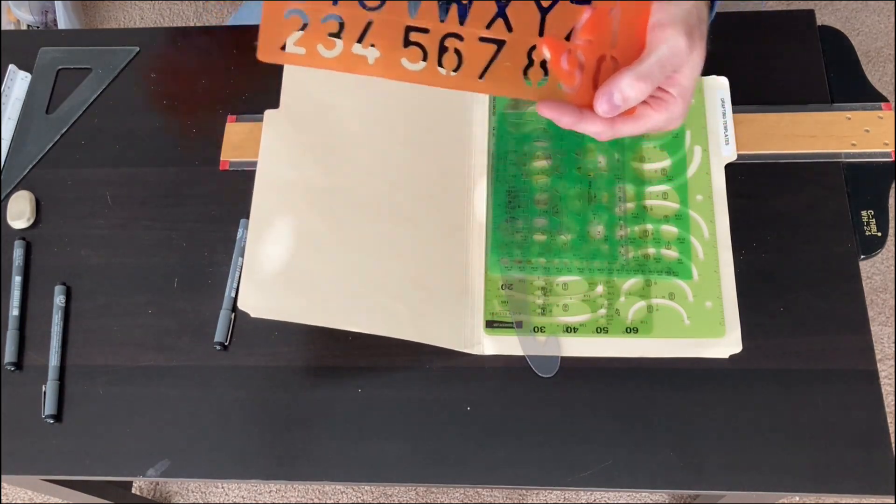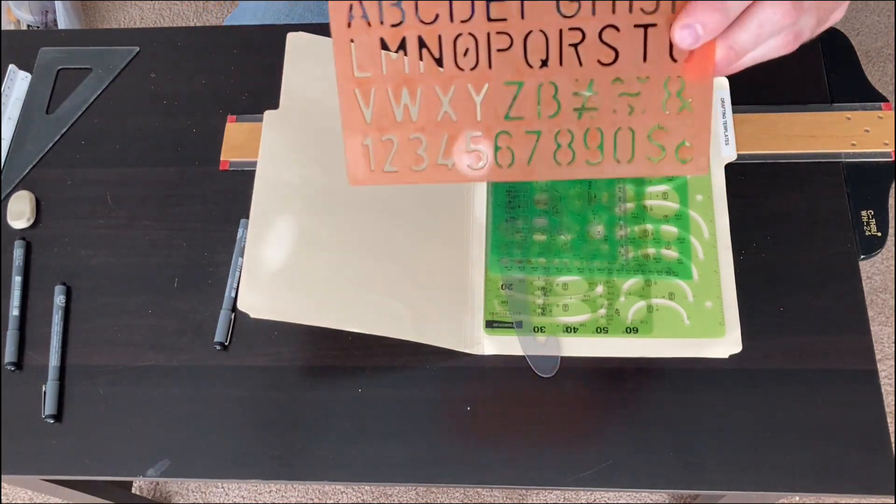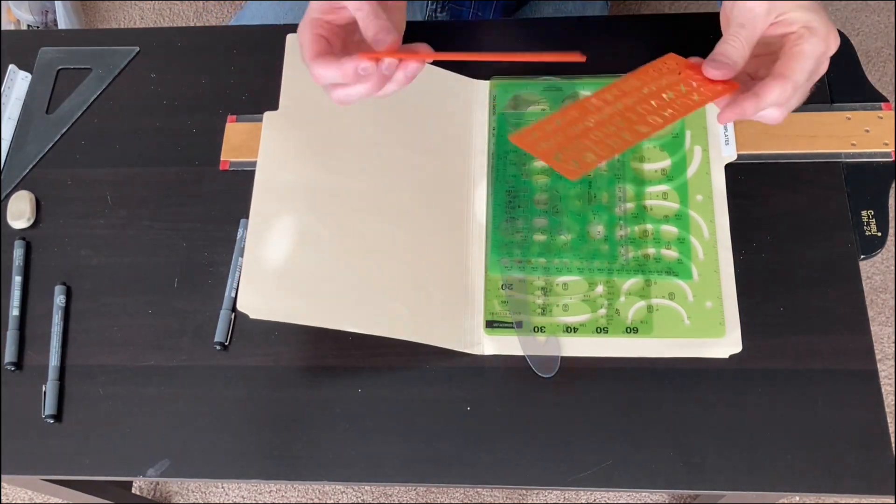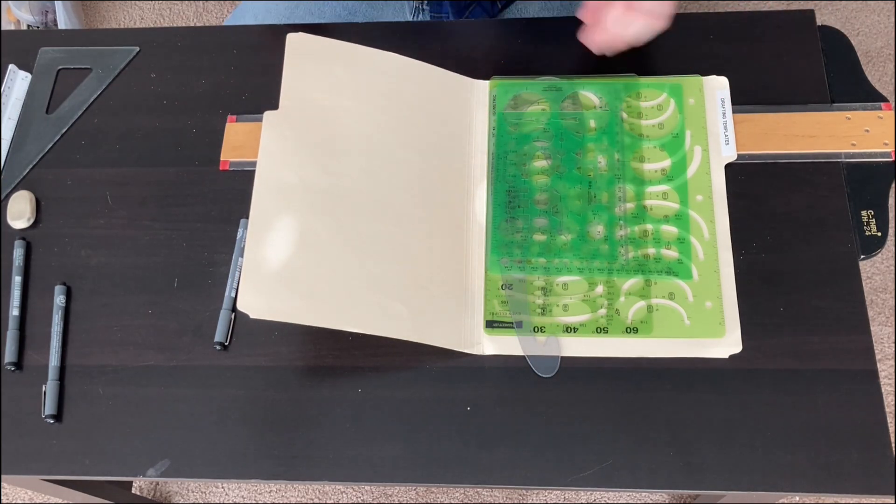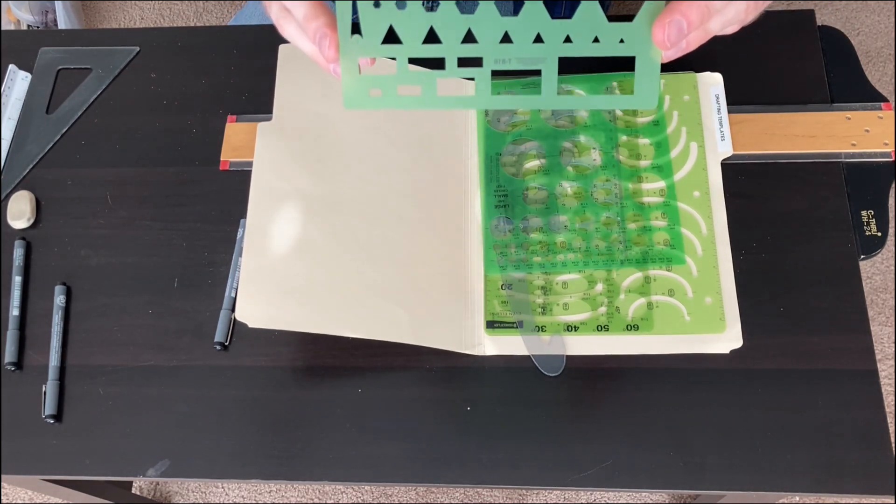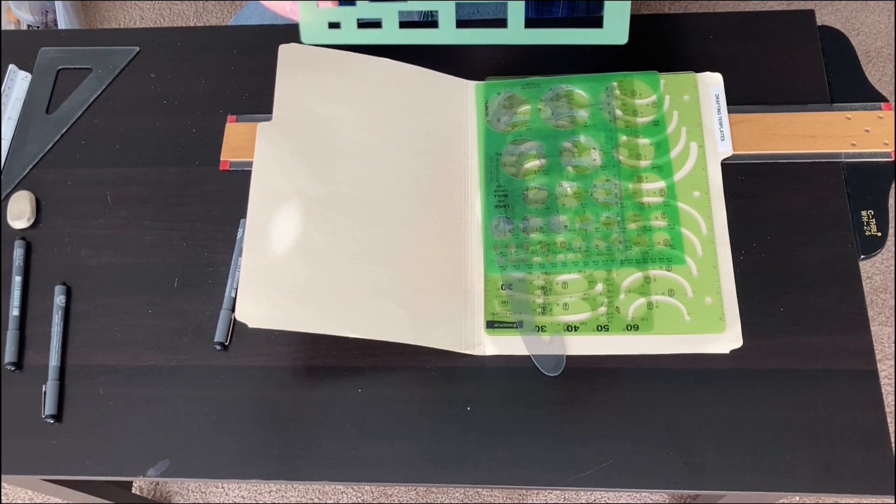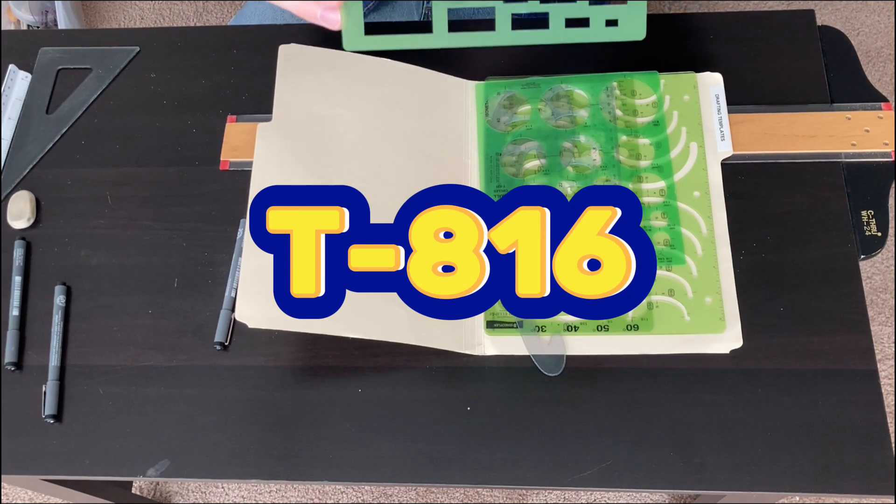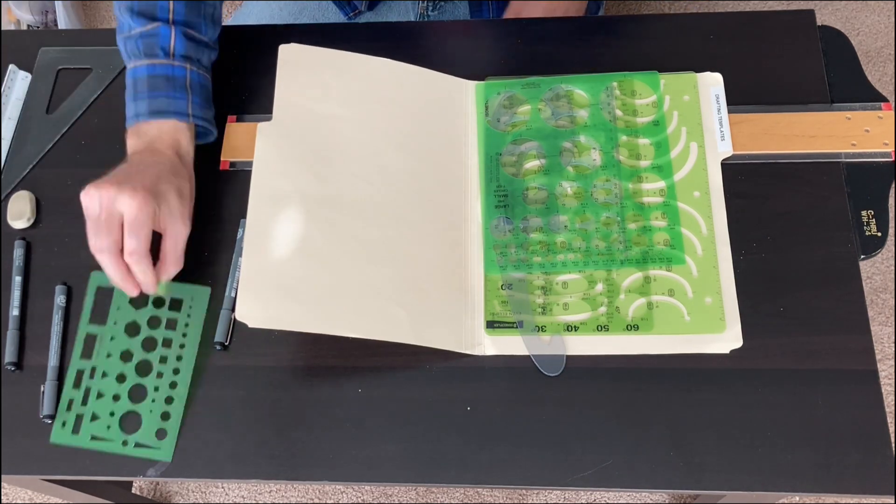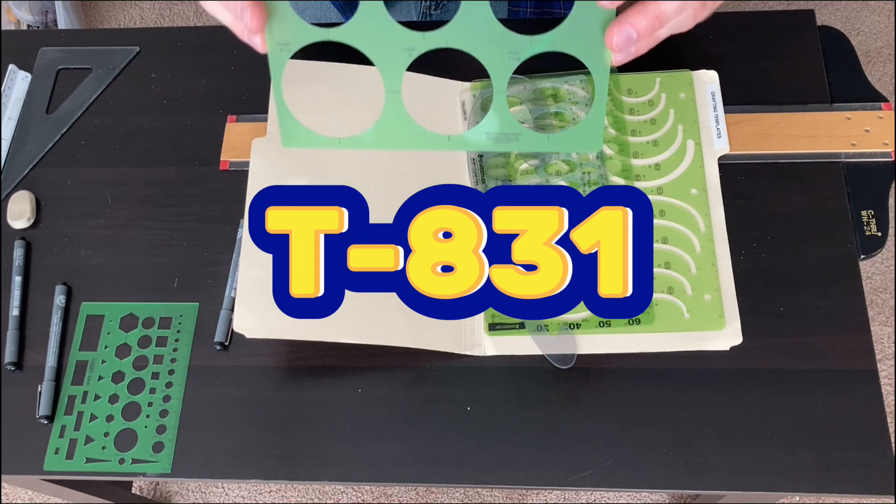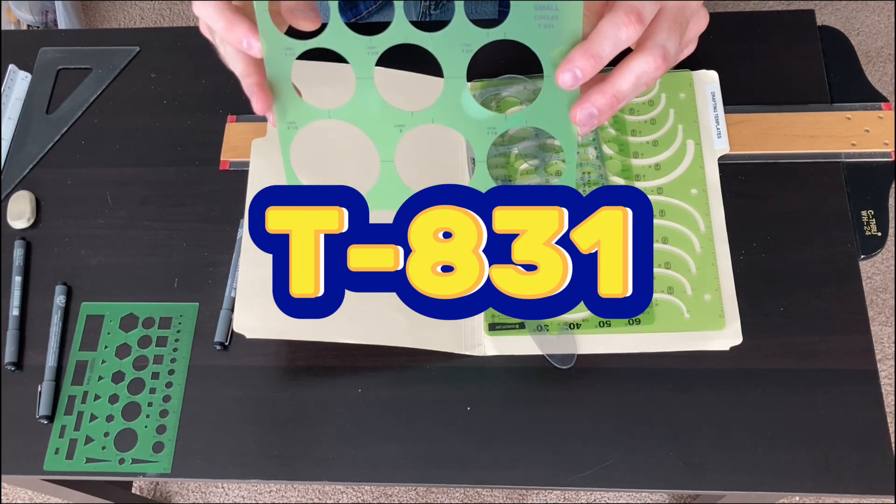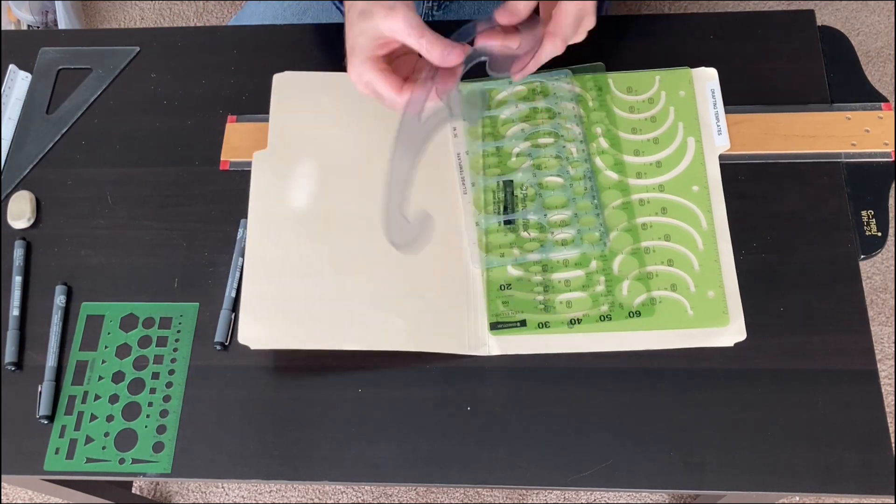So I keep my templates in a folder. Different size letter stencils. And that template there is a T-816. Circle template T-831.